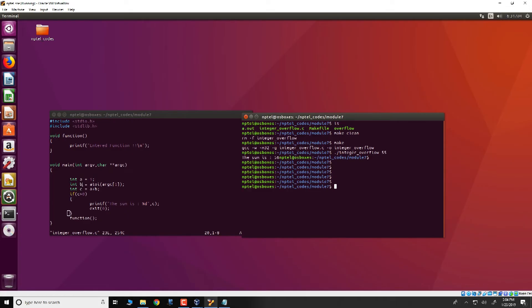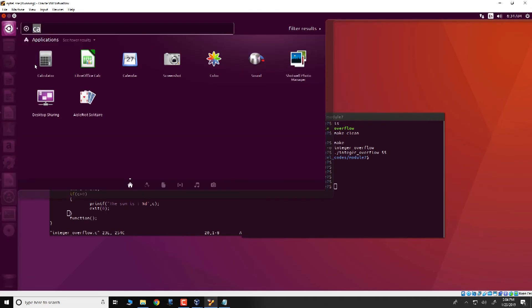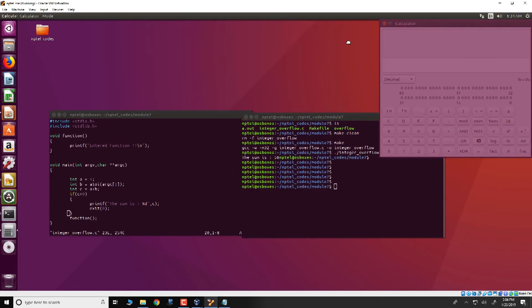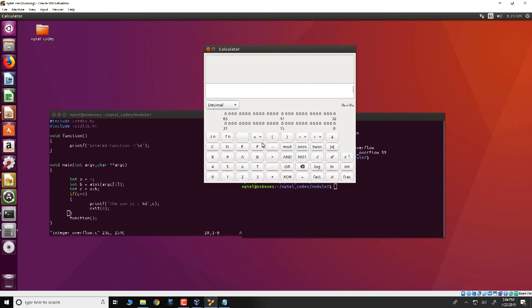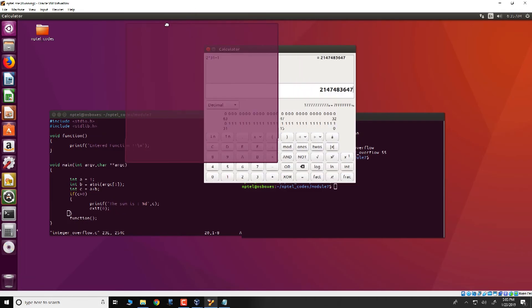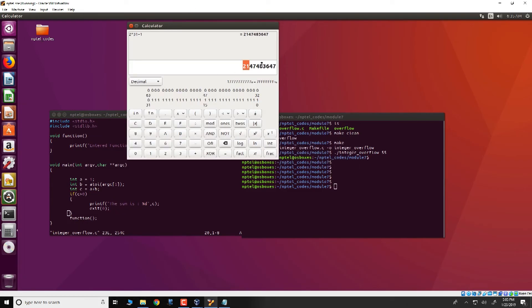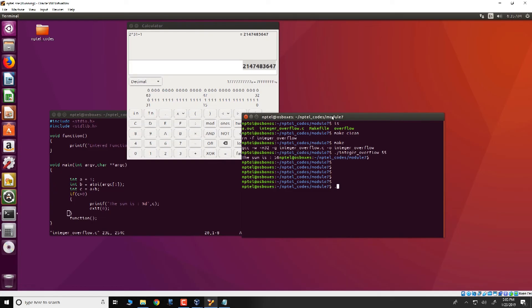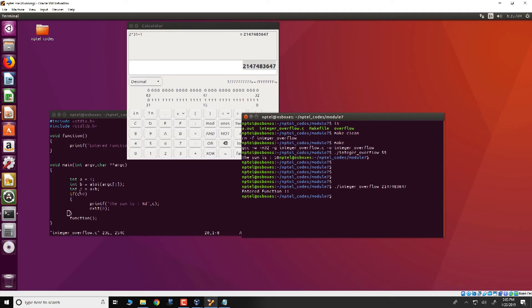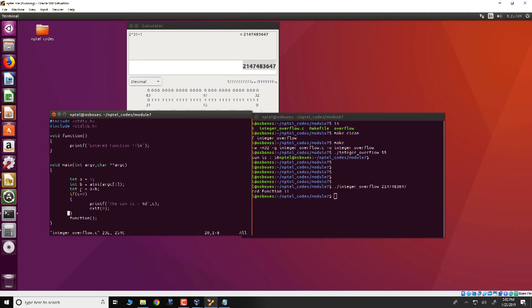The value of 2 power 31 minus 1 can be obtained, we will just calculate that right now. Put in decimal mode and we take 2 power 31 minus 1 which is 2147483647. Let us give this as input.